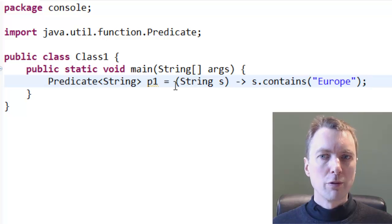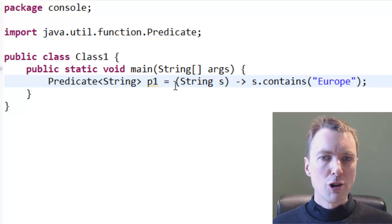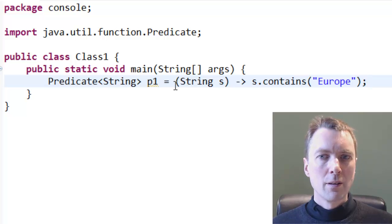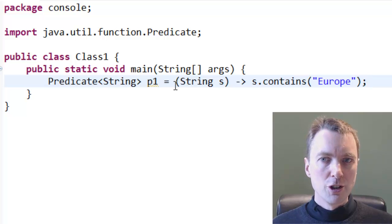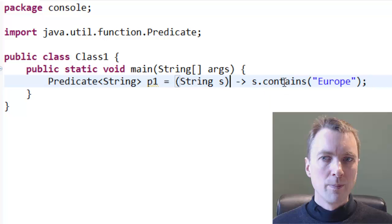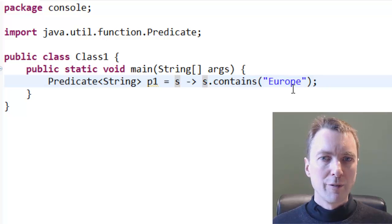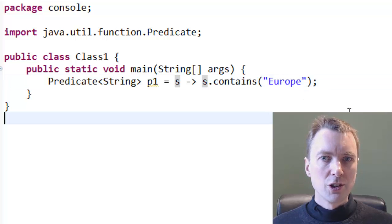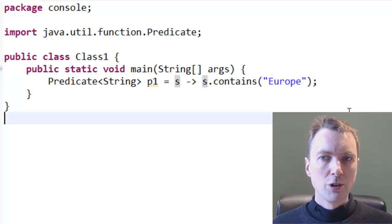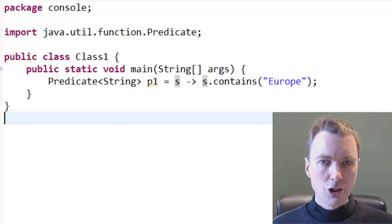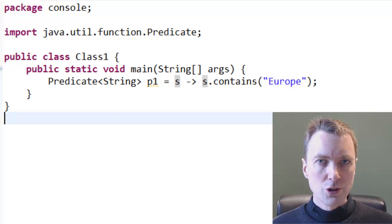If the parameter type of a Lambda expression can be inferred, then it can be omitted. Here, the compiler can infer that s is a string because the function is assigned to a string predicate.